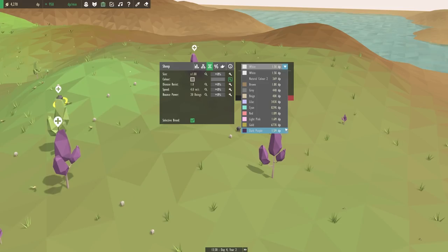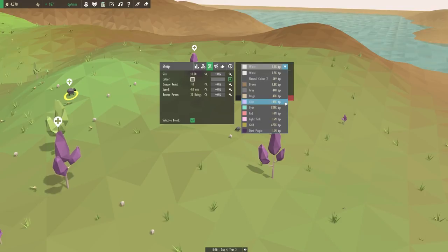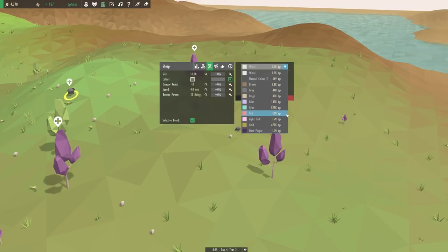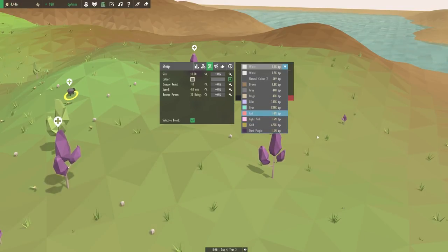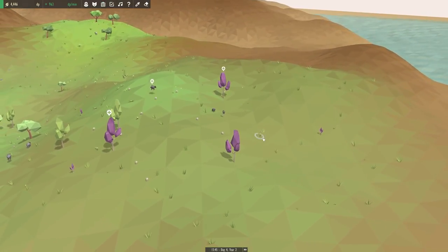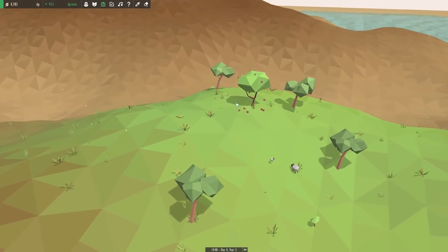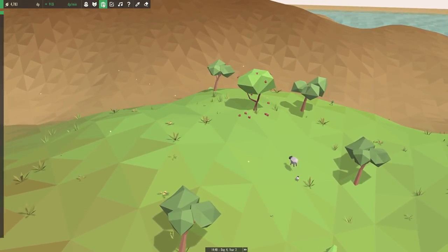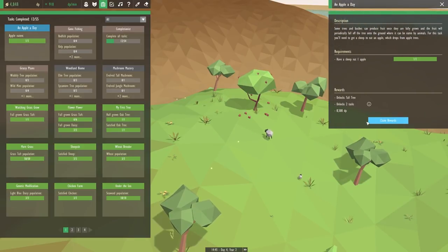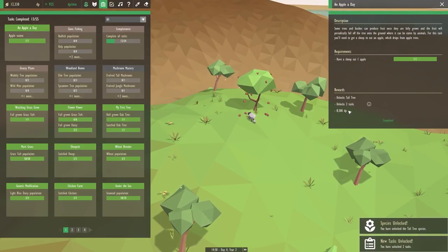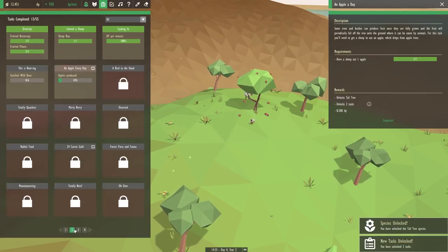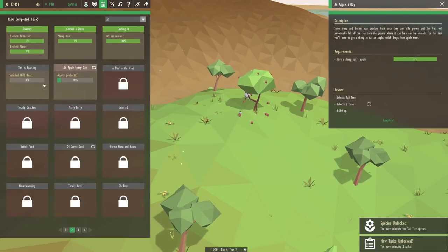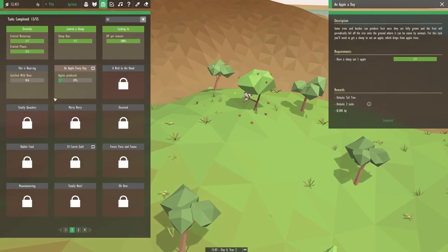I mean, they're going to take quite a while for us to unlock, but it's something that I would definitely like to work toward. So let me know if there's a special color here that you guys think would be best. So let's see what the apple task unlocked us. We finished our apple a day, and it's going to unlock the tall tree along with two more brand new tasks.